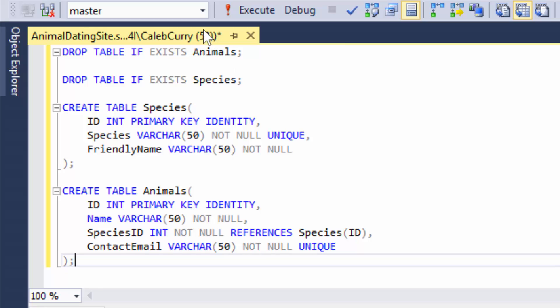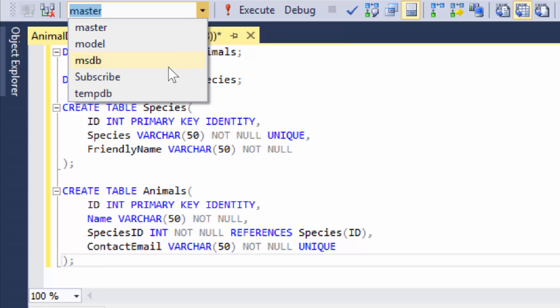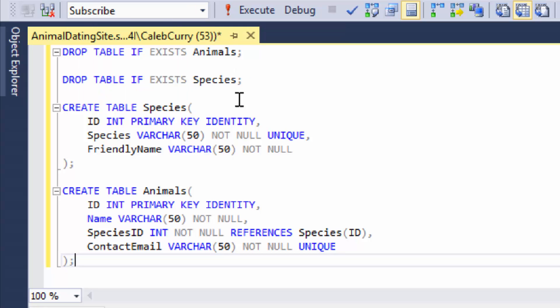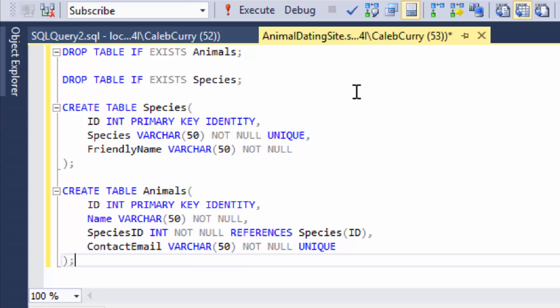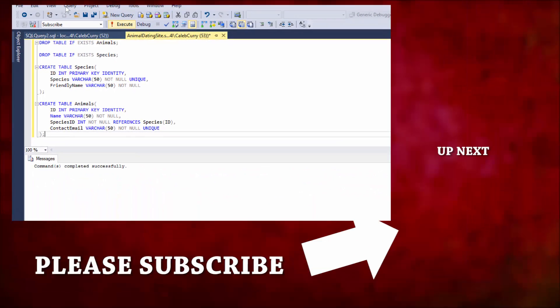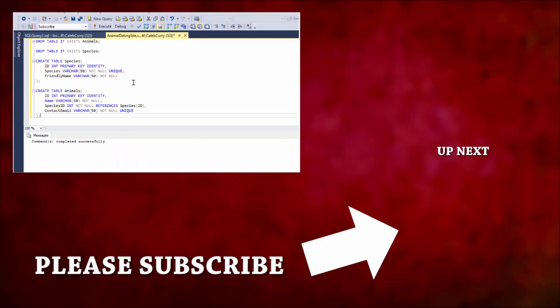So everything should be good. We just have to make sure to switch this to the right database, of course. All right, let's run this and make sure everything works. Boom. There you go. That is how you create a foreign key in SQL server.